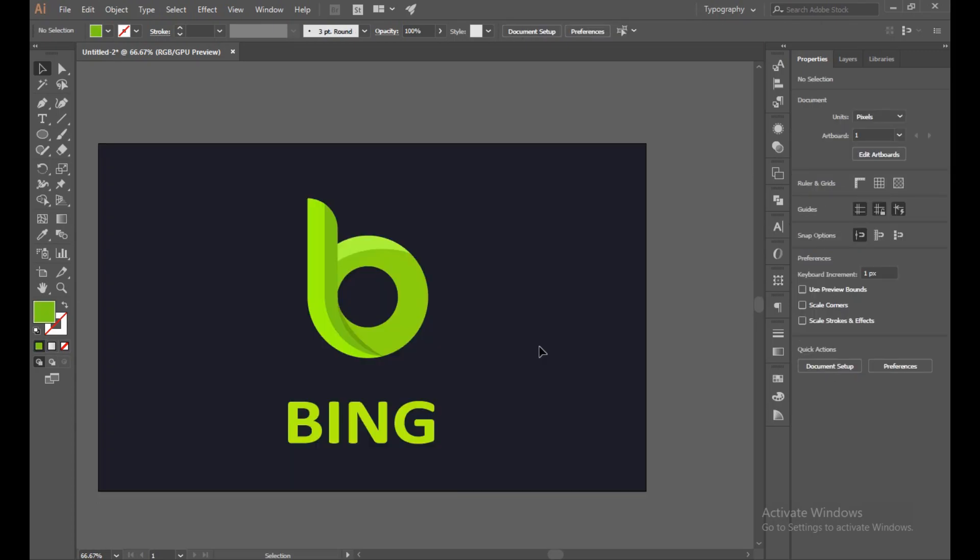So guys, this is our logo final result. If you like this type of simple logo, please like, share, and subscribe to my channel and turn on the bell icon so whenever I upload my new video you can watch as soon as possible. Thank you.